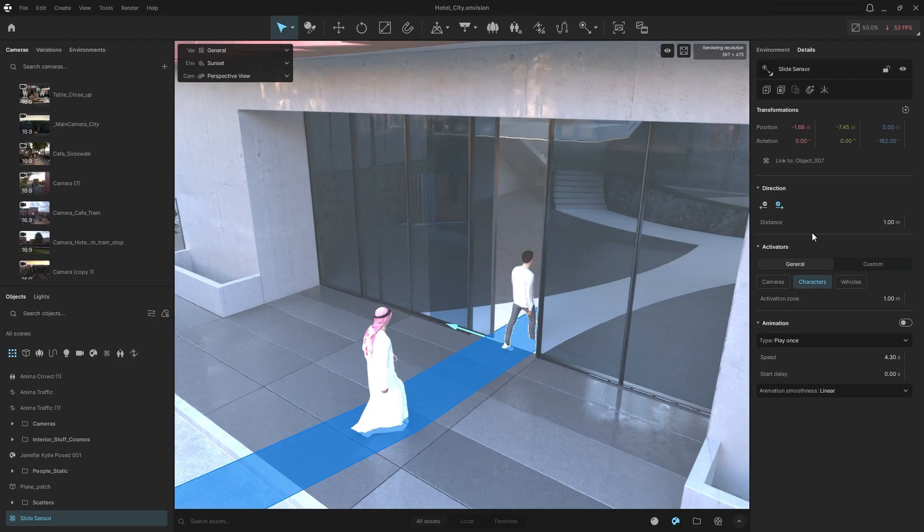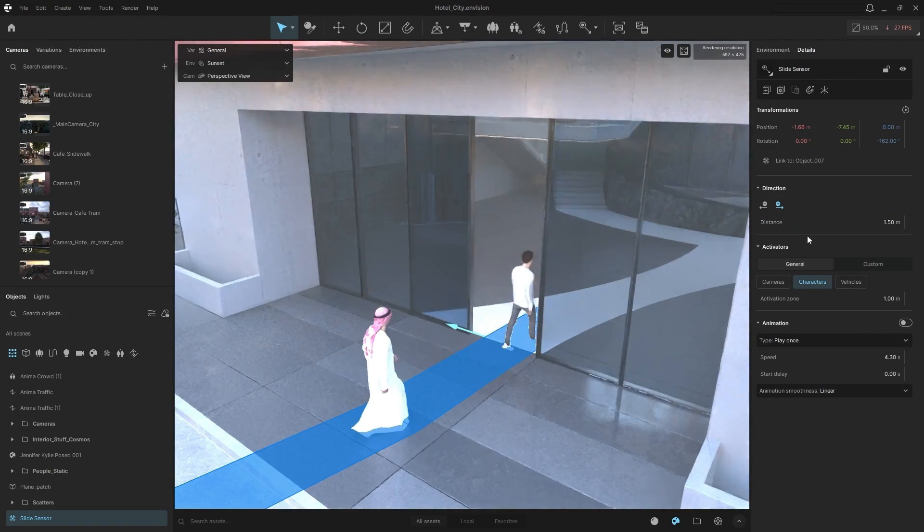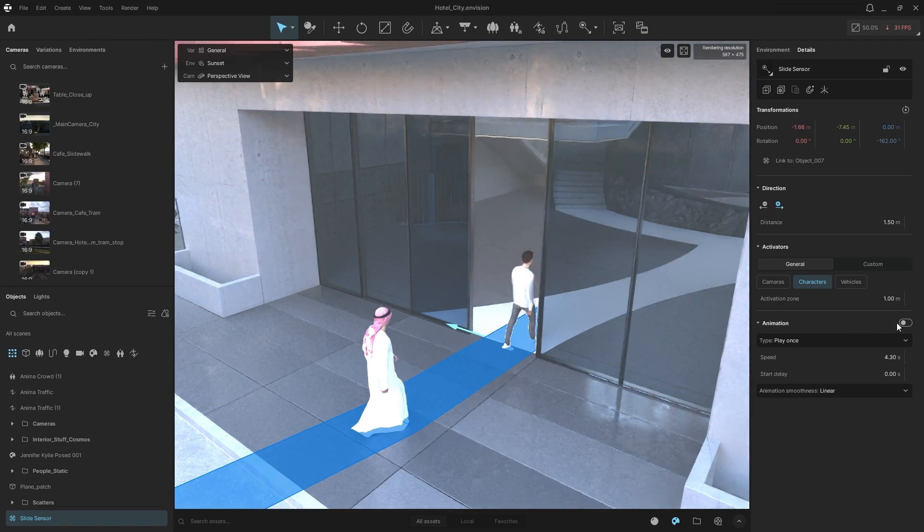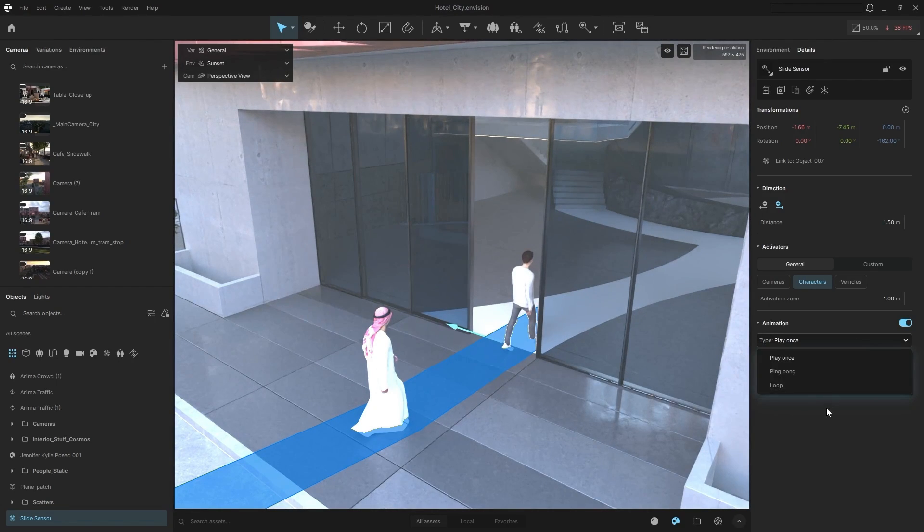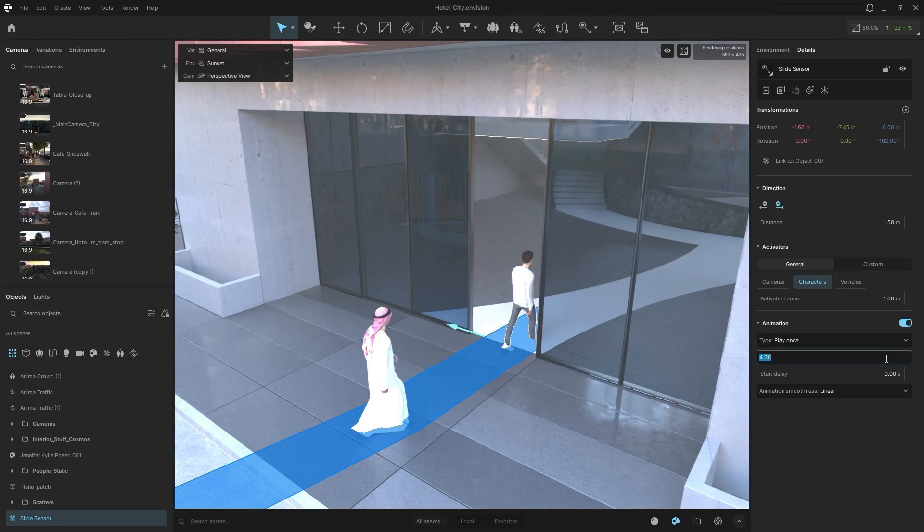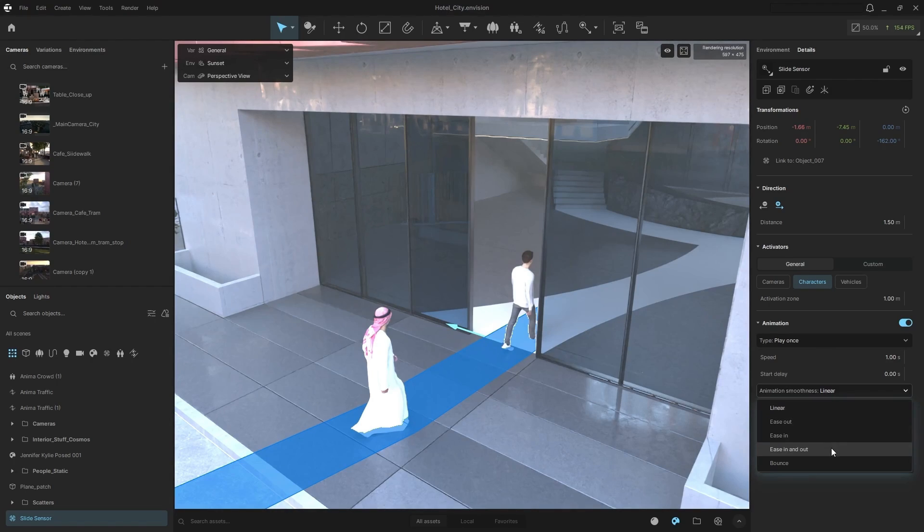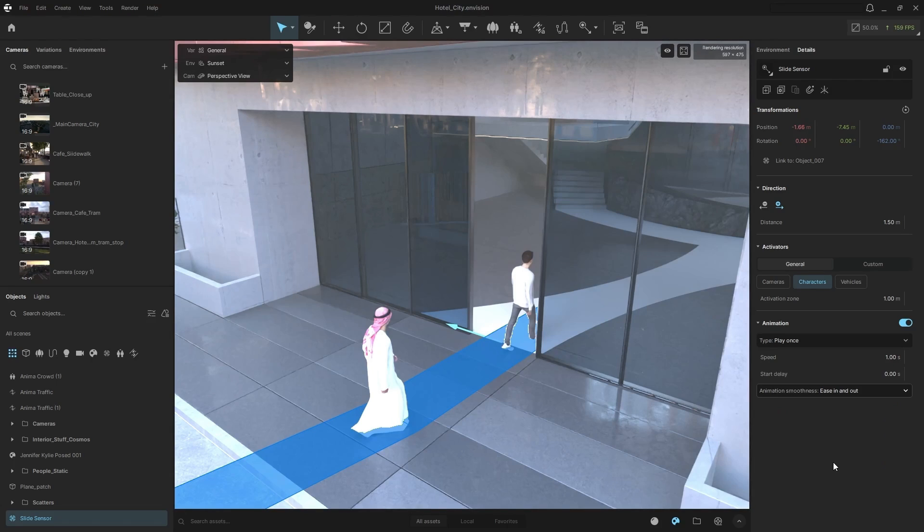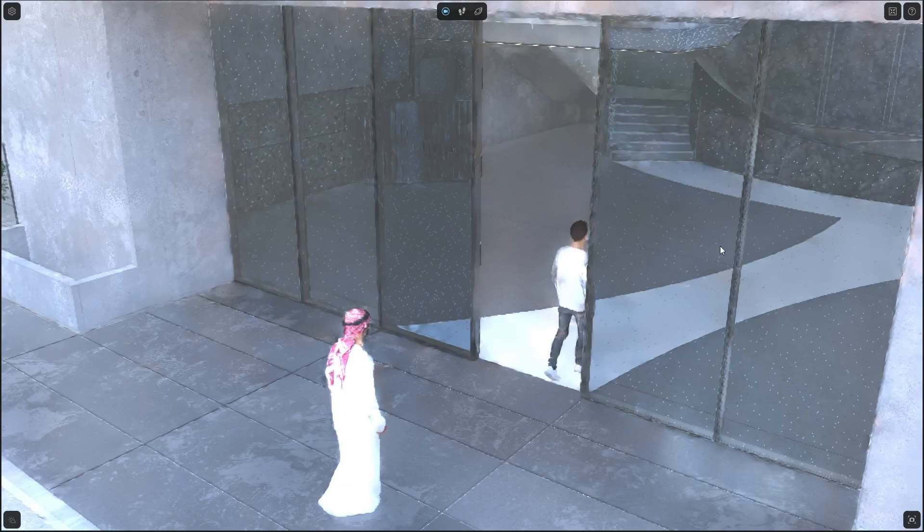So I want my door to slide about 1.5 meters. I want the animation to be played once, or we can have it do a ping pong or a loop. And I want that animation, I want that door to slide once that activation is triggered for one second. And I can choose the smoothness. So I'm going to do an ease in, ease out, give it a more natural feel. Again, let's go to full screen mode and we can preview what that's going to look like.